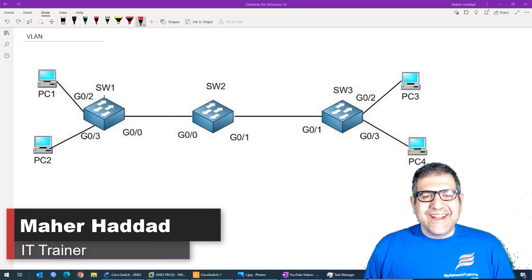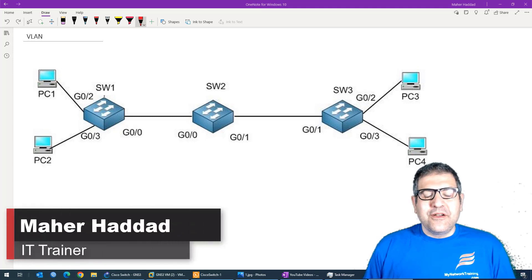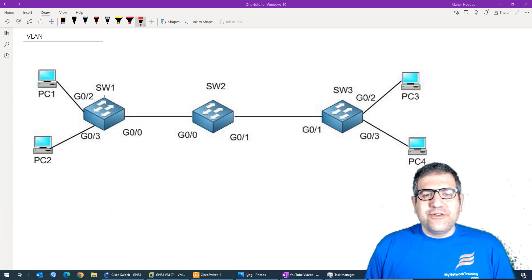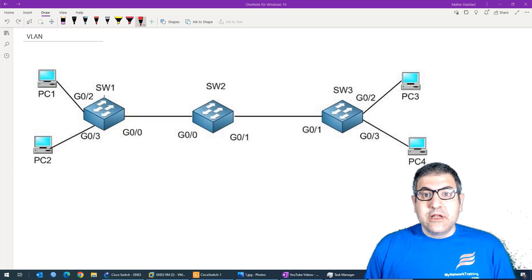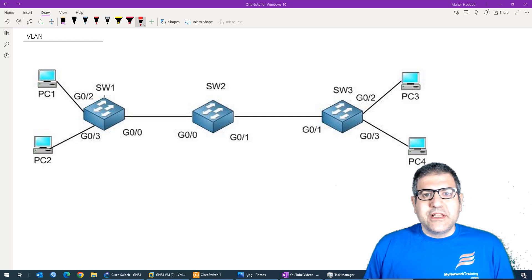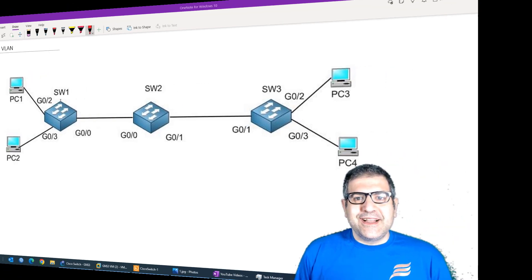Hi there, Marhaddad here again. In this new YouTube video, I would like to show you how you can create VLANs on Cisco switches, how we can make the interfaces as trunk ports and as access ports. That's something I'm going to show you in this slide.